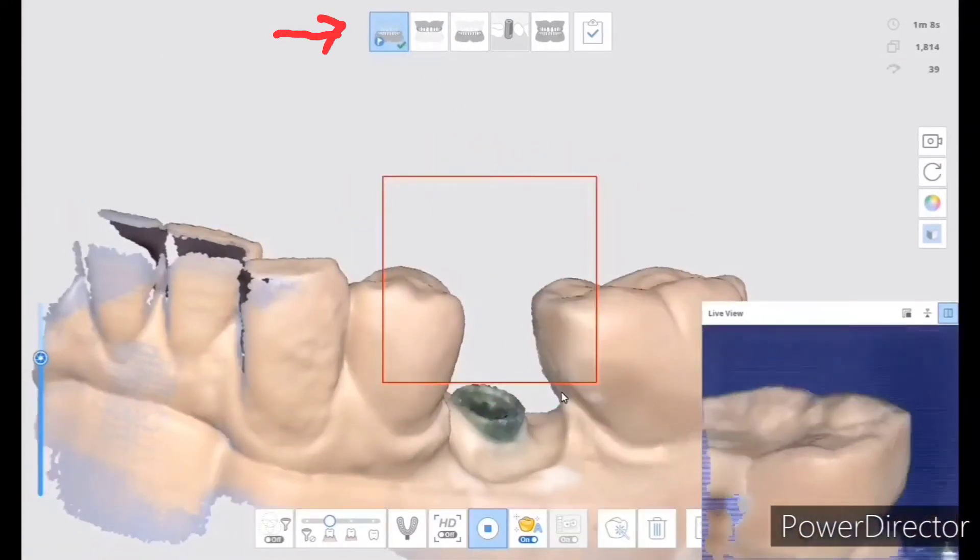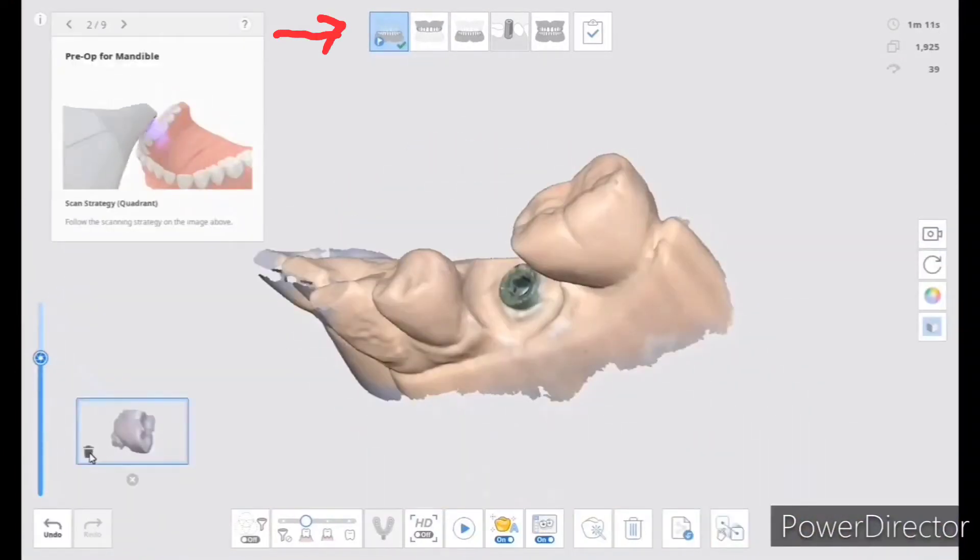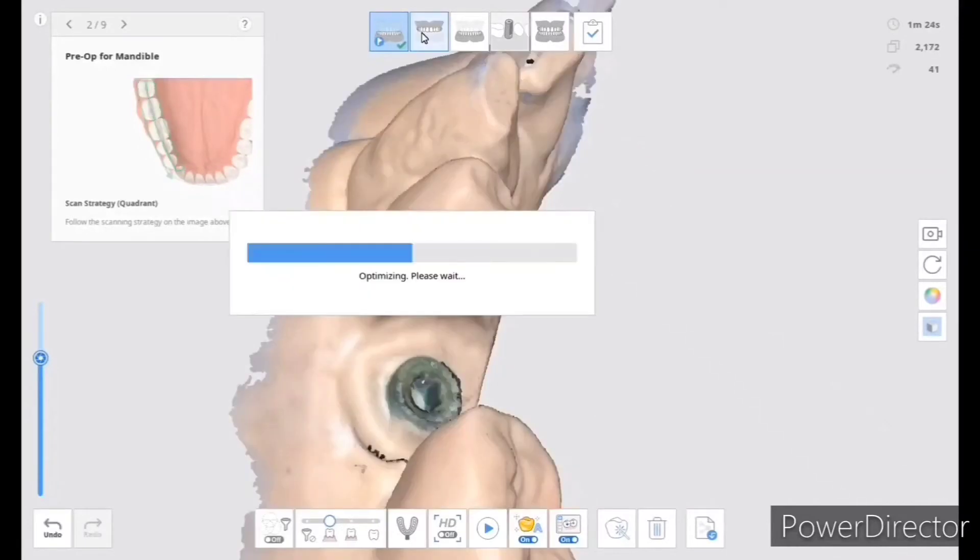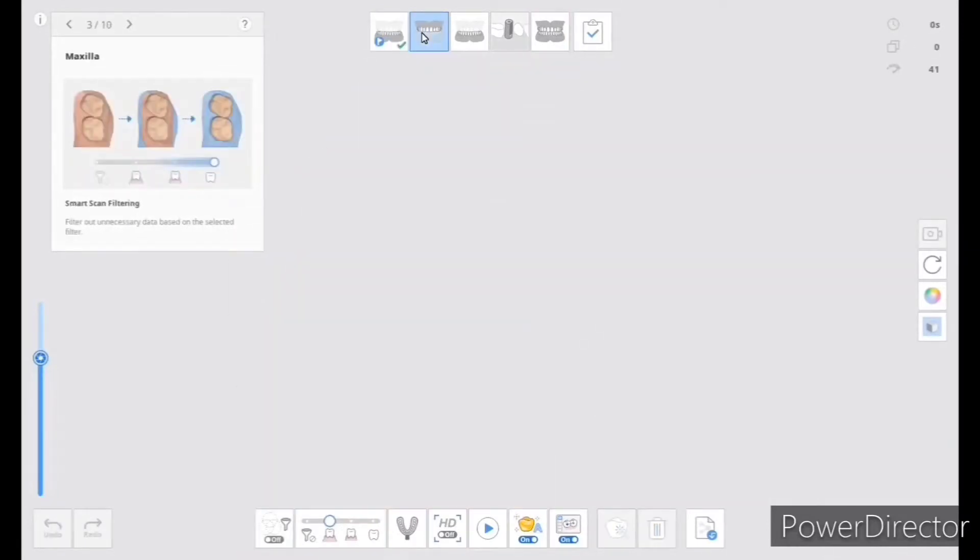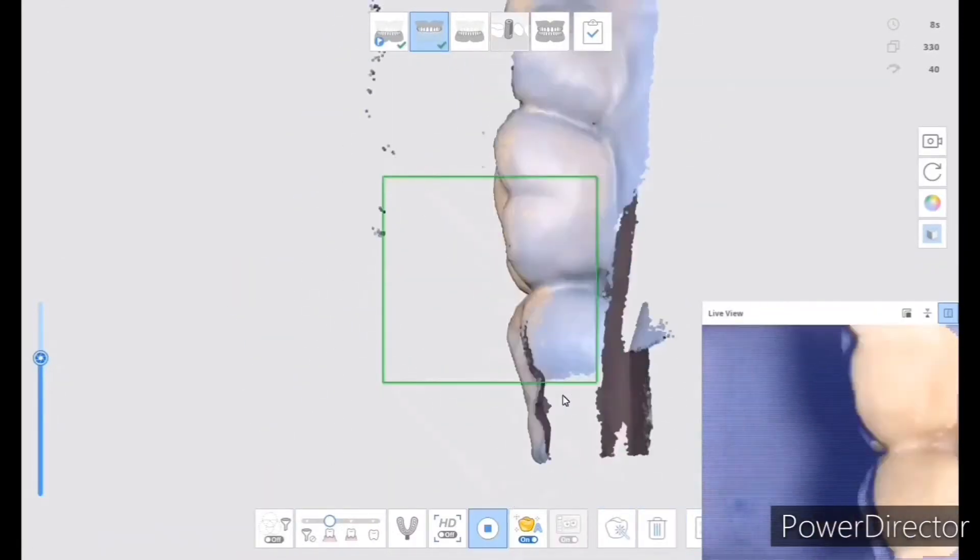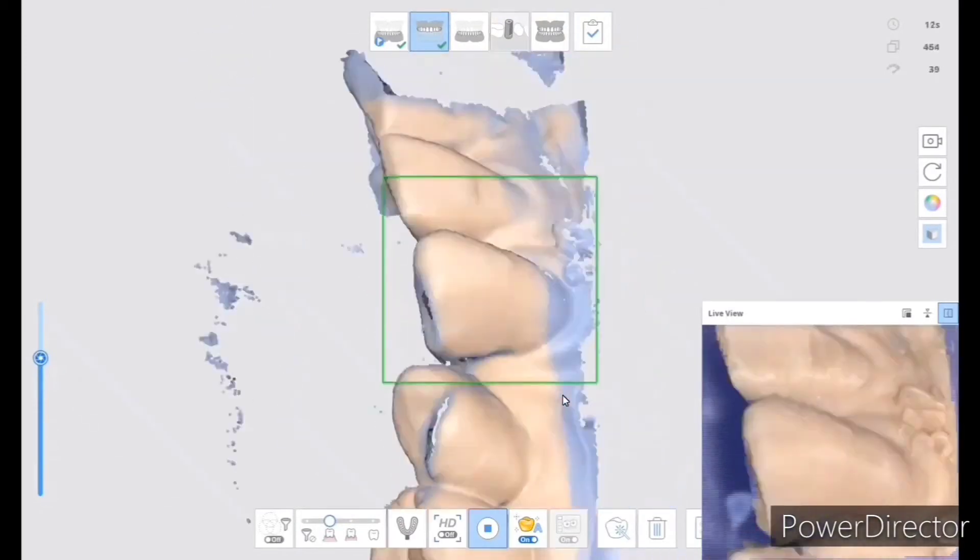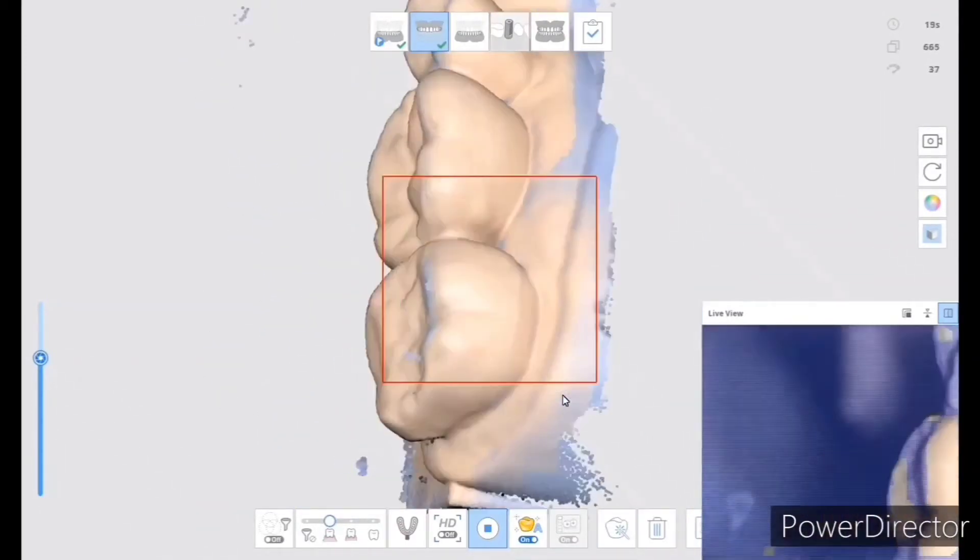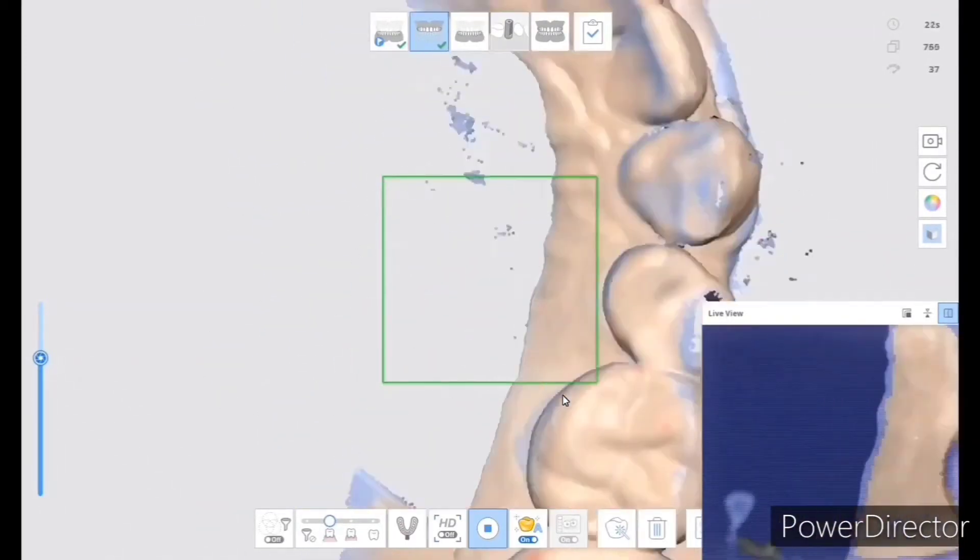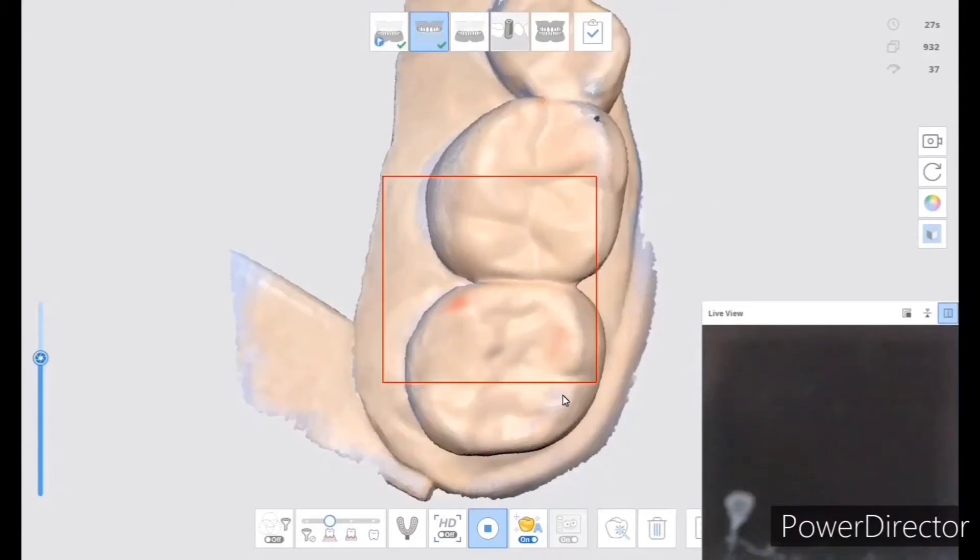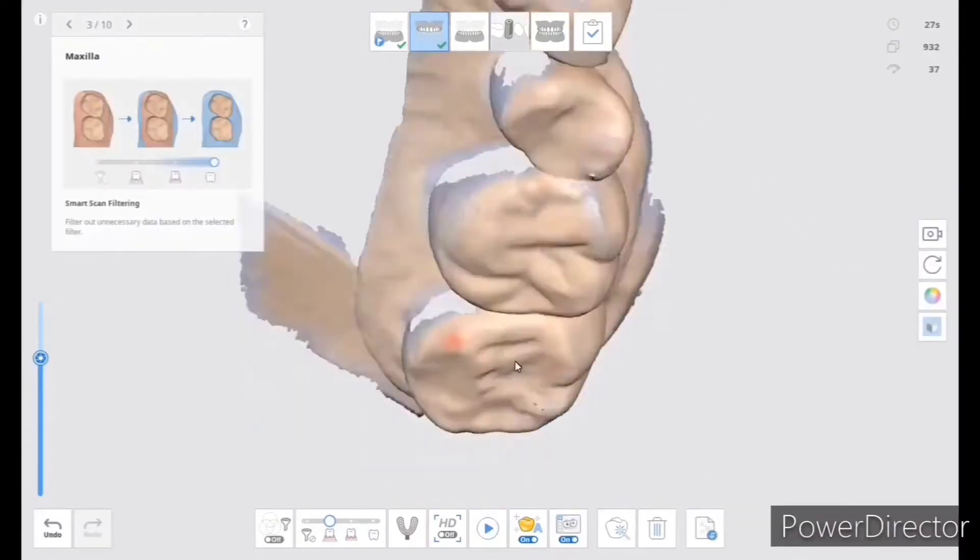After pre-scan, I like to move to the opposing. That's the upper. I'm using only a quadrant for demonstration purposes, but I usually use a full arch, but this is the upper.